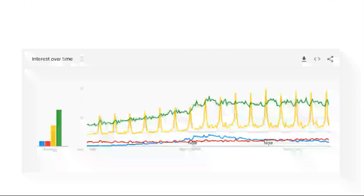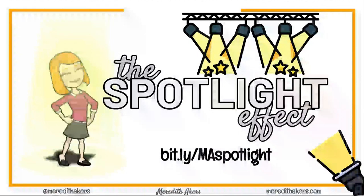And if our goal is to point something out, we need to make that as easy as possible for our students or our adult learners. So I like to use the spotlight effect. Here's what that looks like.